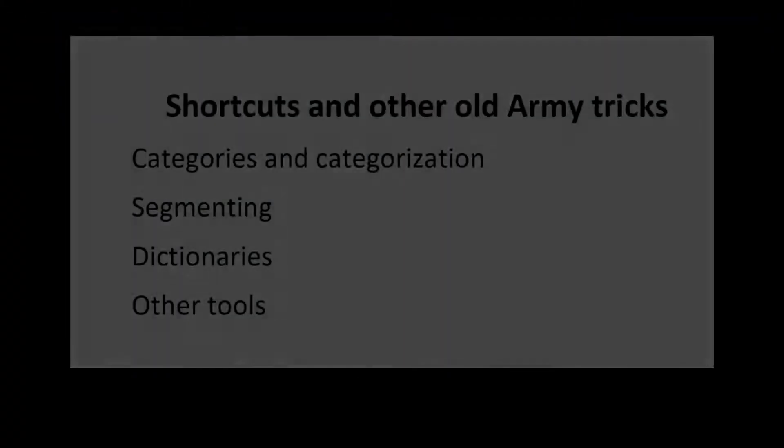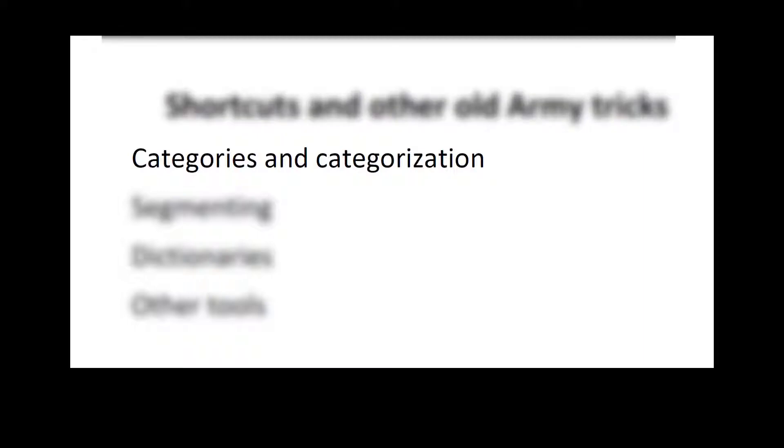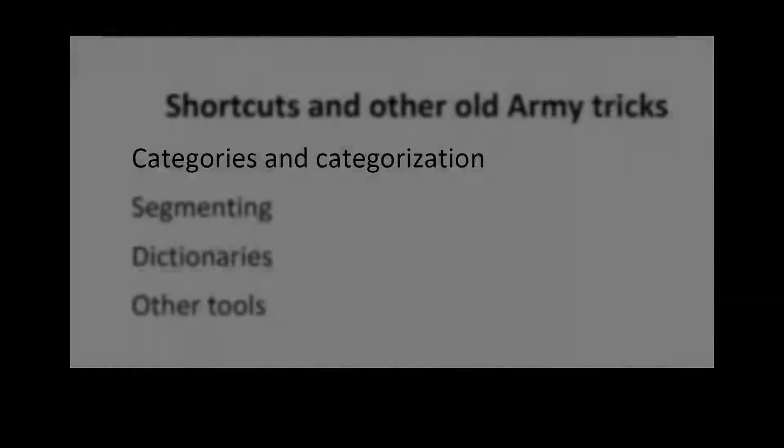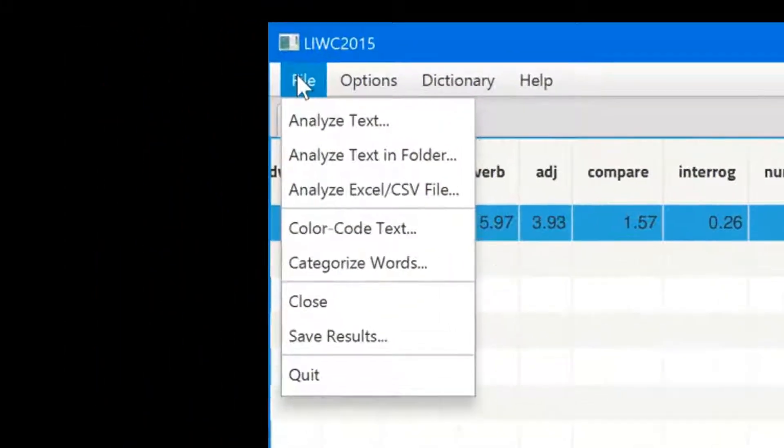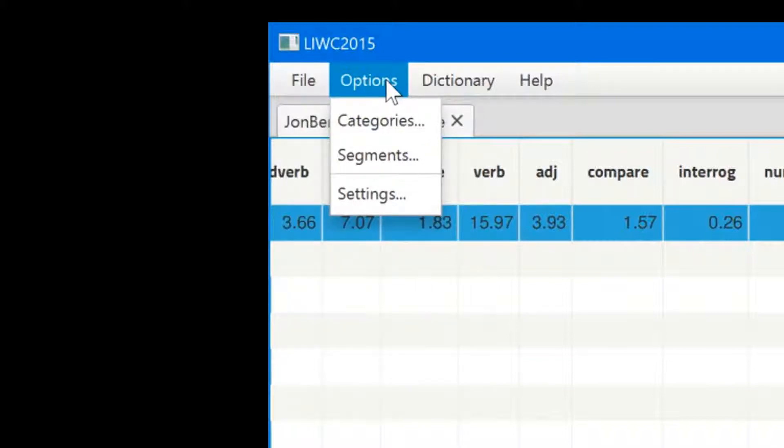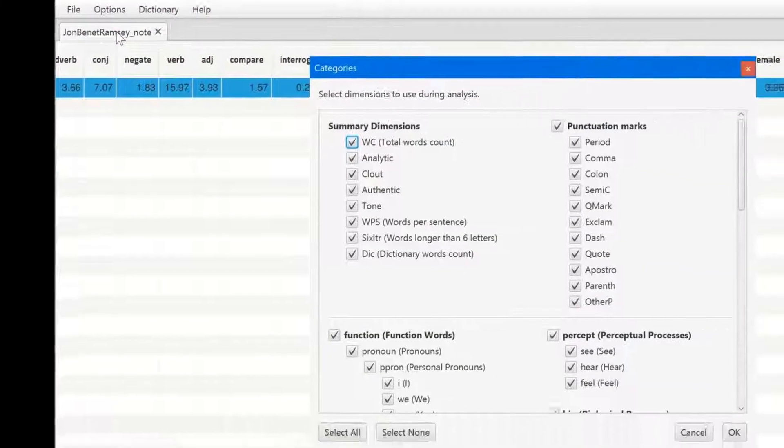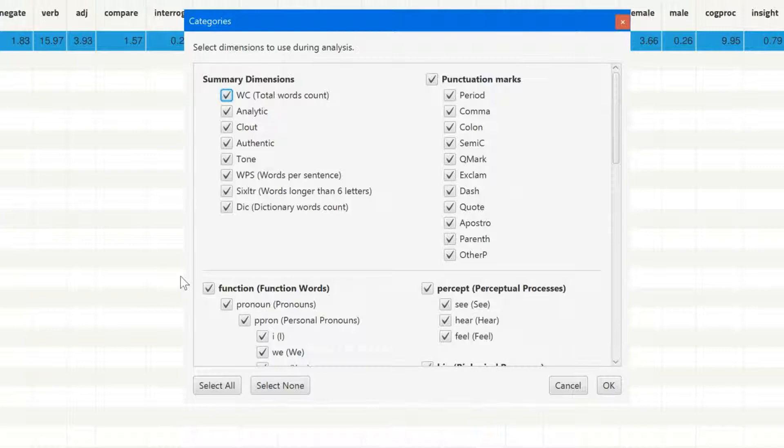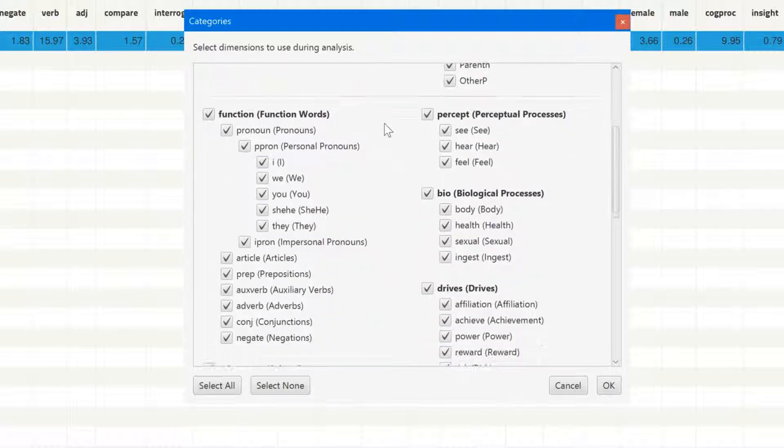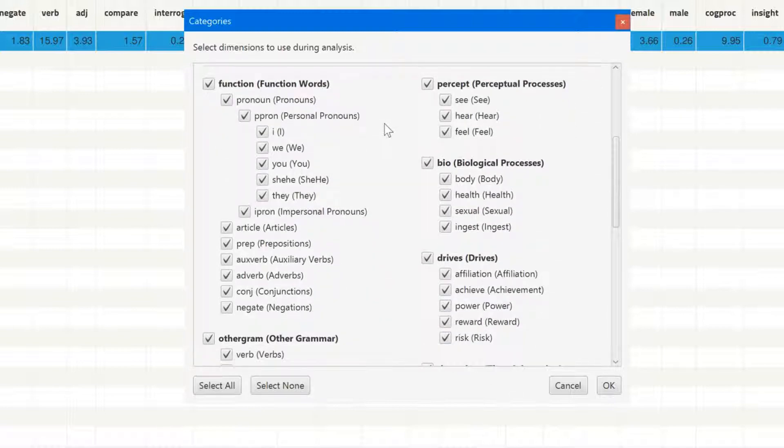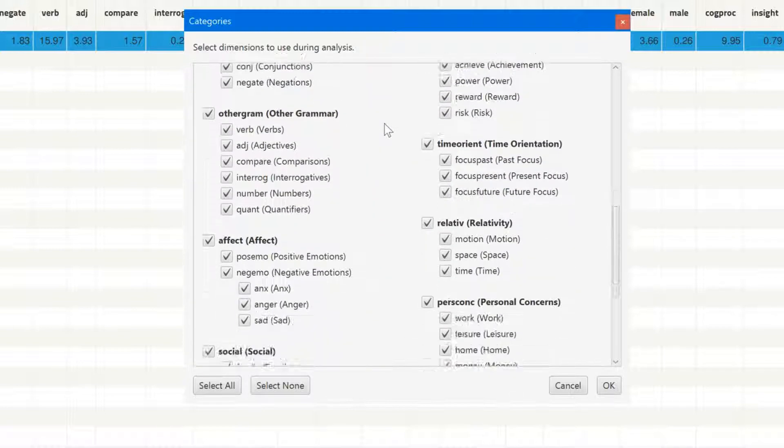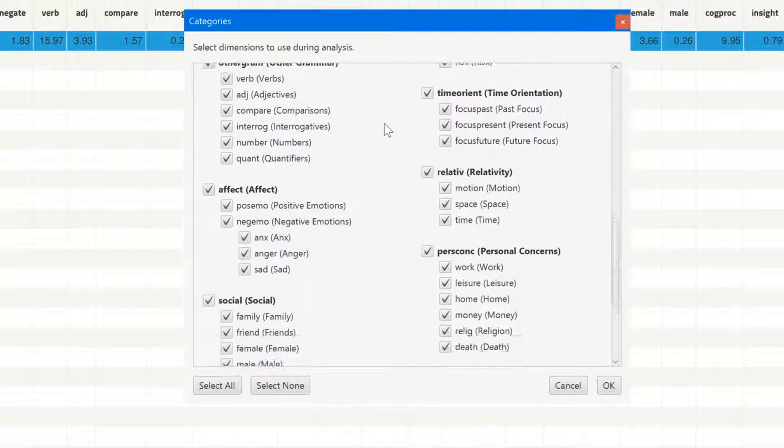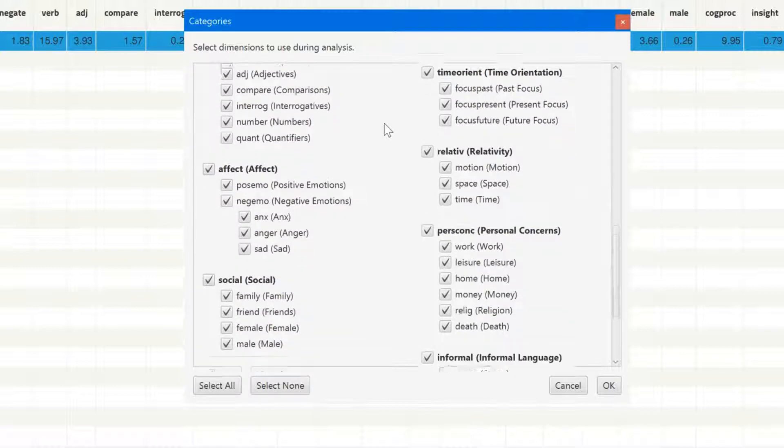We'll begin by looking at the categorizing tool within the LIWC program. Let's explore the LIWC categories of language dimensions. Go back to LIWC and scroll over to the options tab and click on categories. What you see are all the categories that LIWC analyzes. At the top are summary dimensions. Below are the specific word dimensions including function words, pronouns, and articles. And below that are other grammatical dimensions, emotion words, social categories, and so forth.